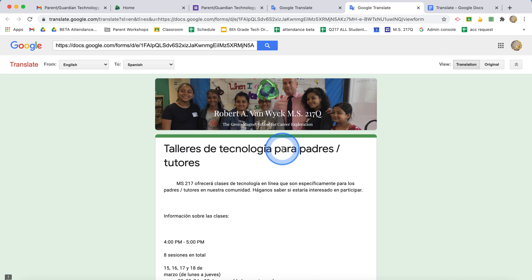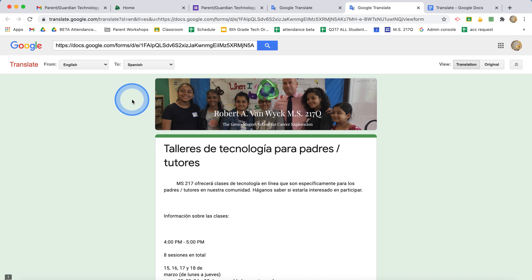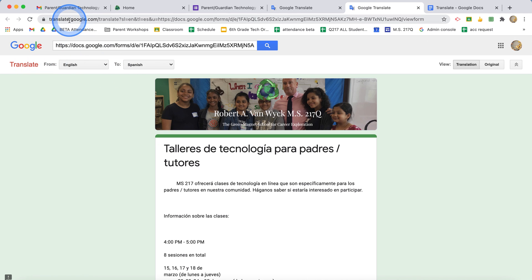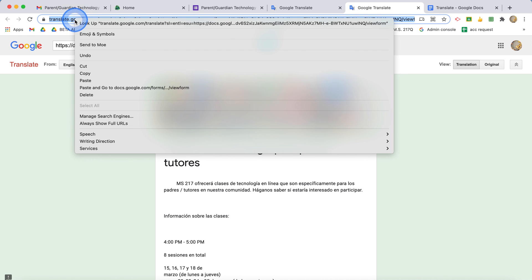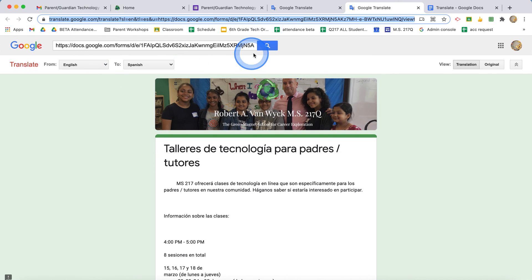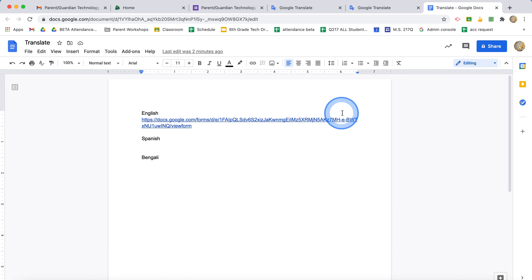So what I can do now, while I'm on this page that has the translation already, I can copy the address at the top and I can put this anywhere I want, be it a Google Doc or an email.